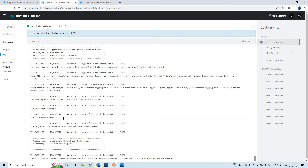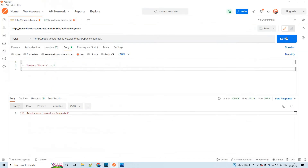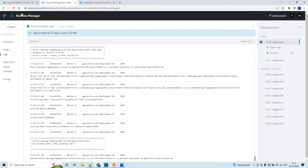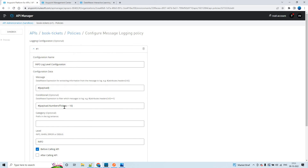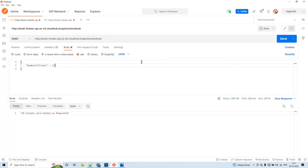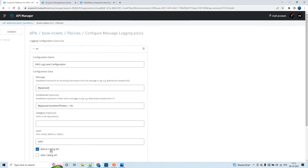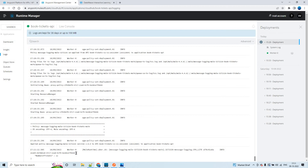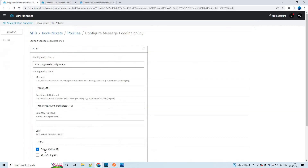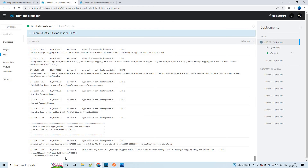This will be applied now. It got applied. Let me send this request - this will not be logged. I already sent and got the response, but it did not log in the console. Let me try one more time. The condition is: if the number of tickets are greater than 10, only then we log. Now let me change it to 11 and send the request. This will be logged because we have only checked 'before calling the API.' It has only logged the input payload - the input request coming into this API - because of the checkbox we checked.